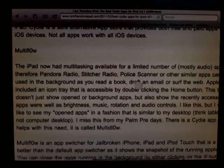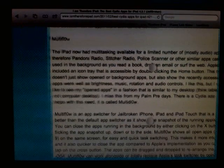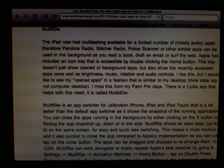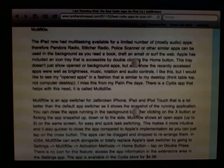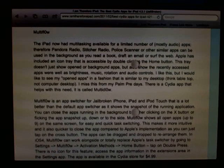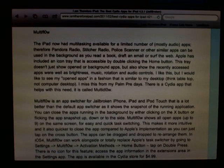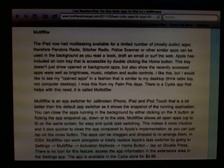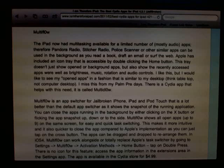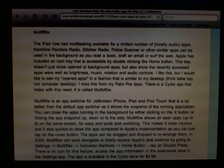Again, that's called MultiFlow. It's actually a paid application in the Cydia store and it is $4.99. So if you like that thing, it might be worth it to you. I really do like the application.